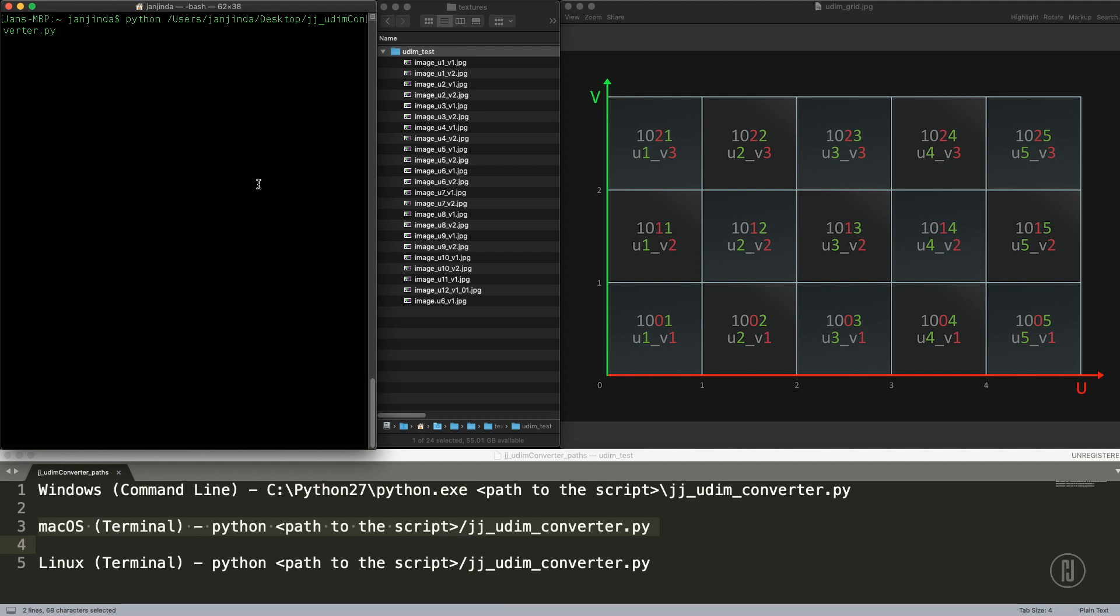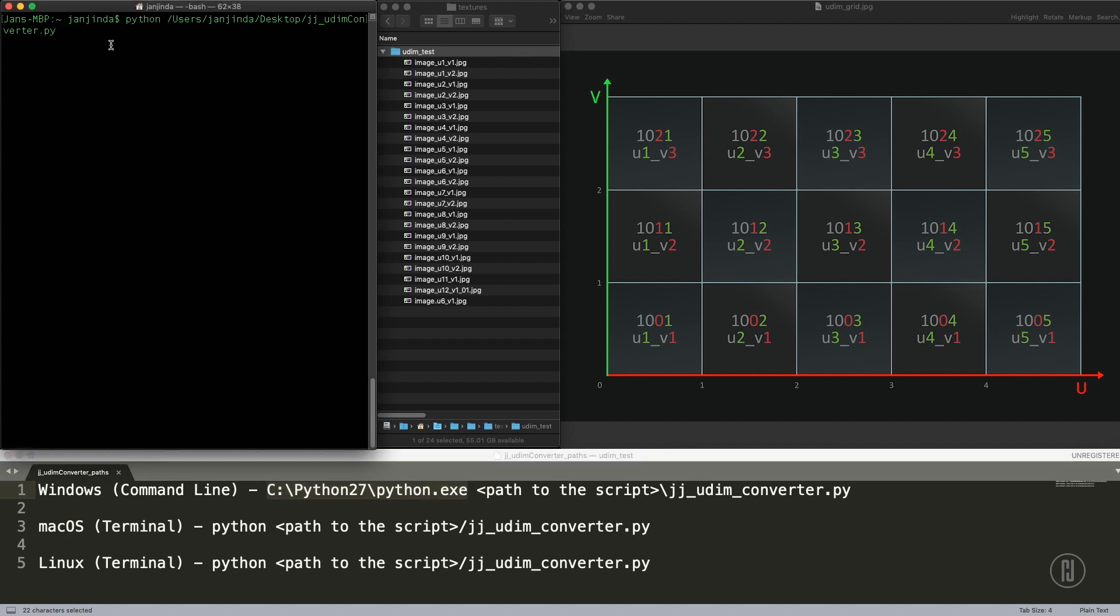If you want to run it on Windows, you have to put not just Python, but the entire path to this Python application and then the path to the script.